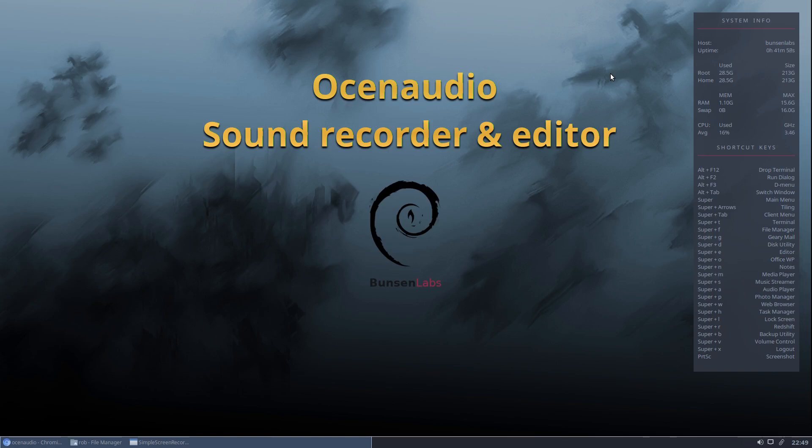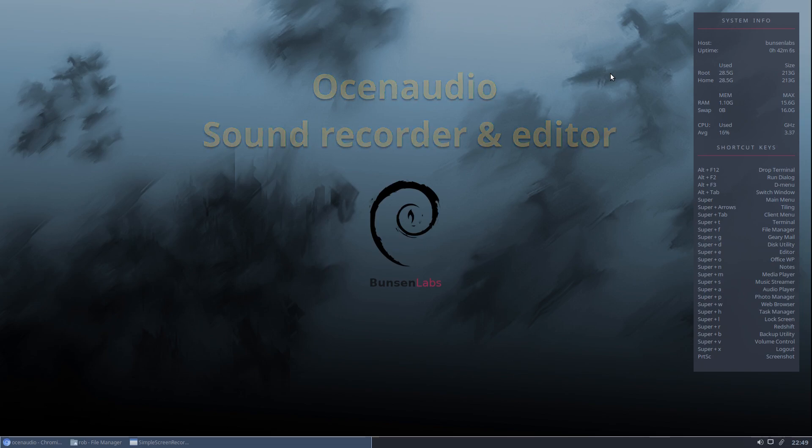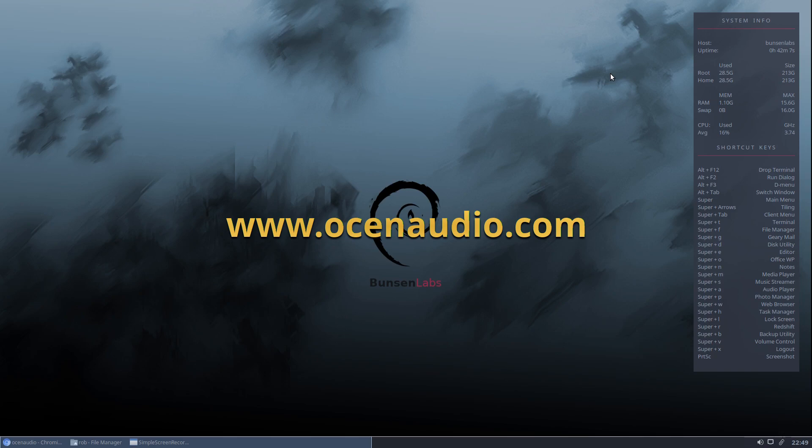Hello everyone, today we're going to look at an application by the name of Ocean Audio. Ocean Audio is an audio capture and editing application, very similar in many ways to a program called Audacity.